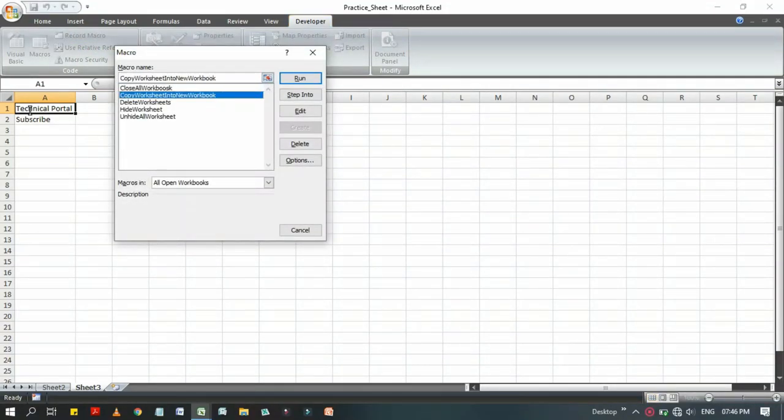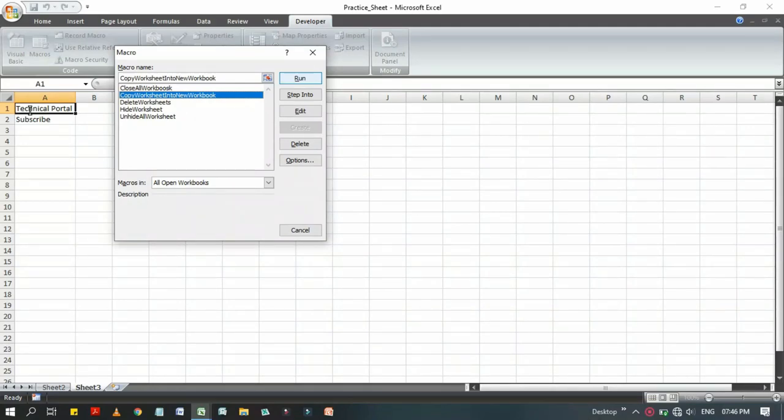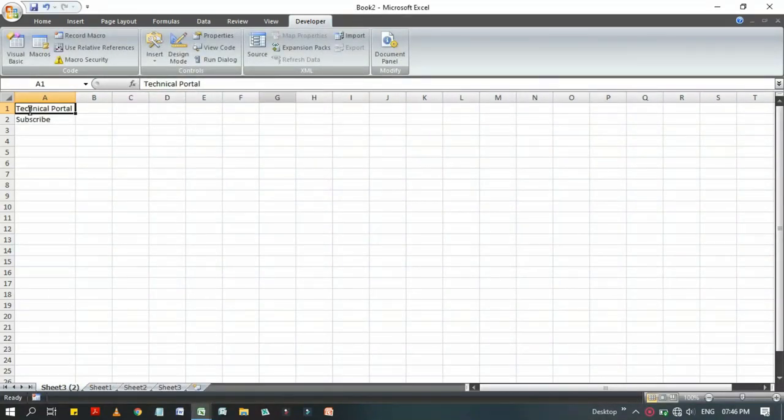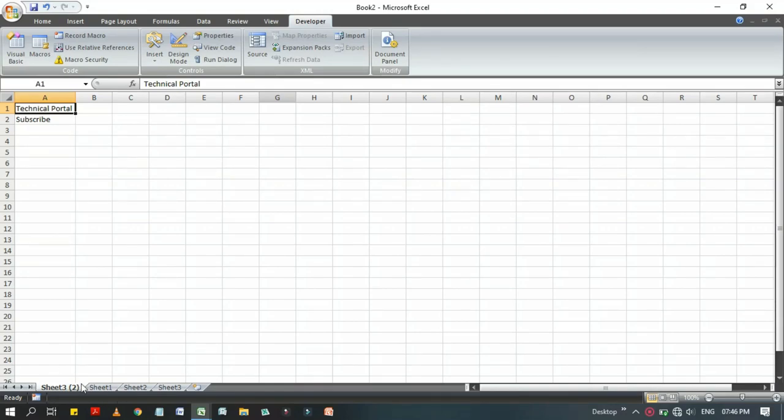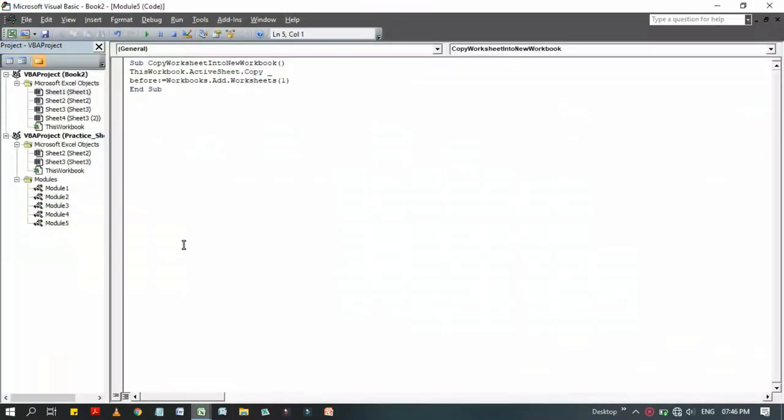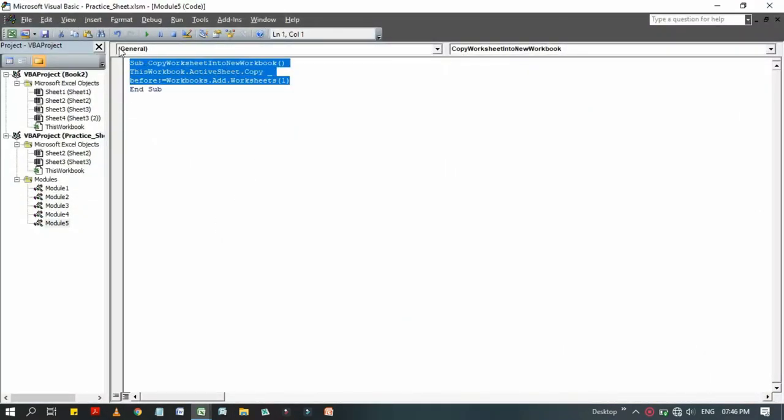Whenever we run that code by Macros, then CopyWorksheetIntoNewWorkbook, and click on Run. Look at here, it has been successfully copied and Sheet 3 has been inserted here by going through the number we have entered. So this code actually works successfully.